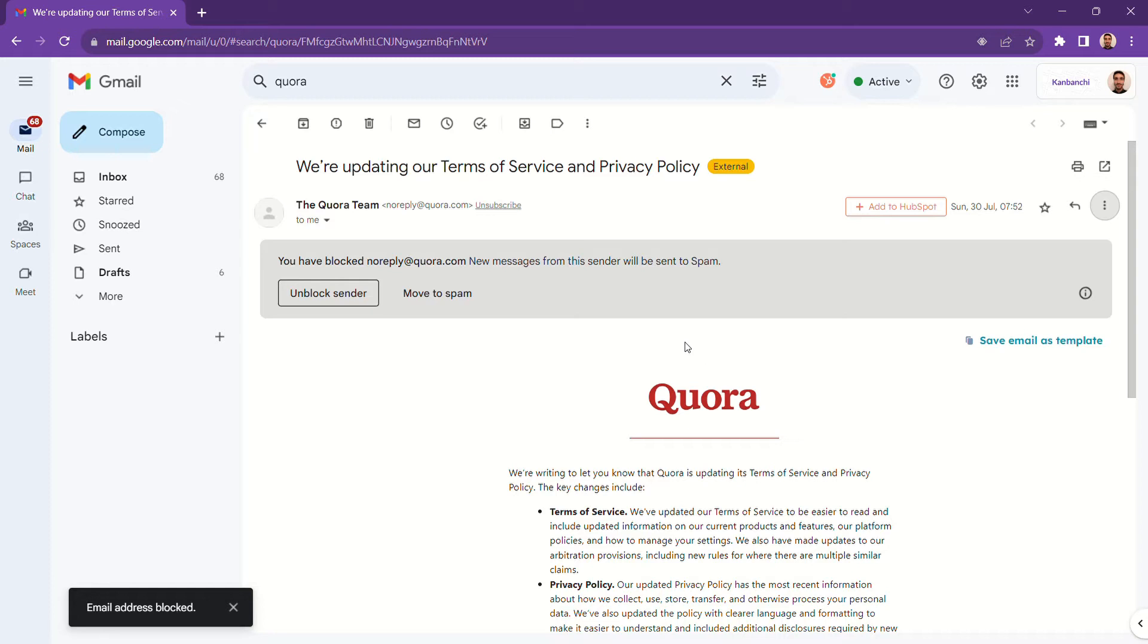This way, whenever this person emails you, their emails will automatically be sent to your spam folder.